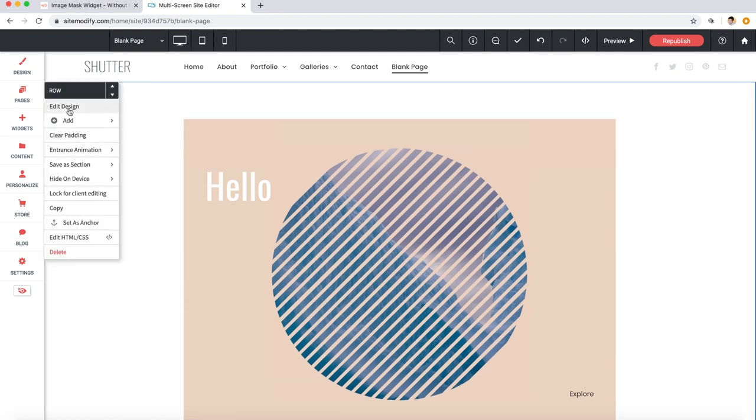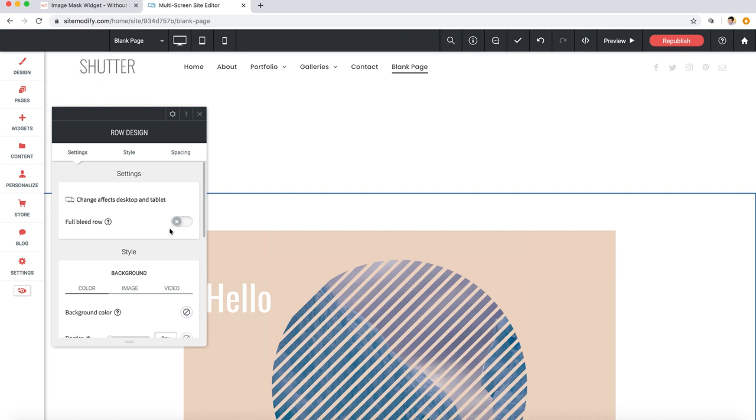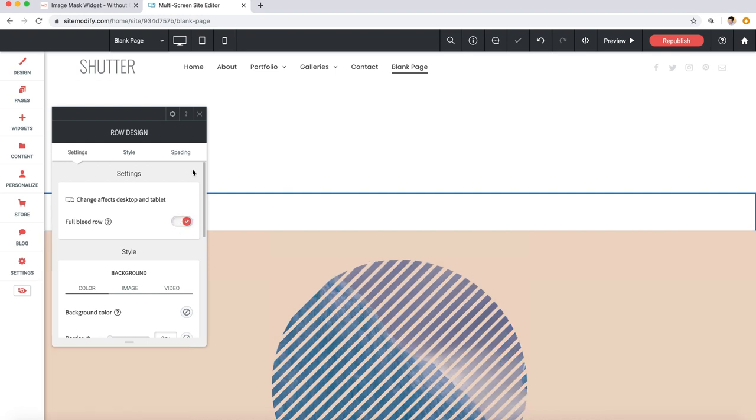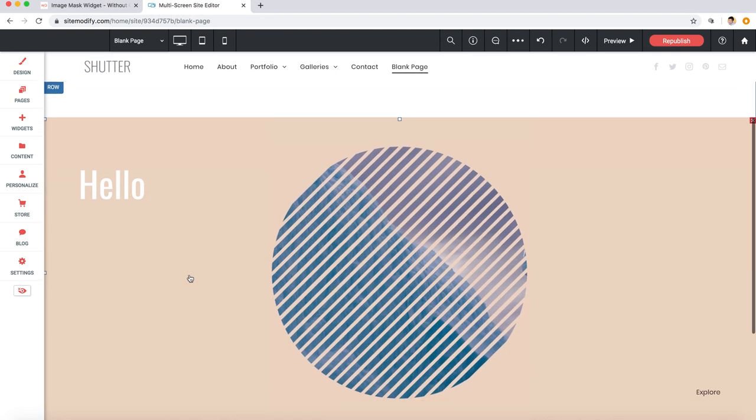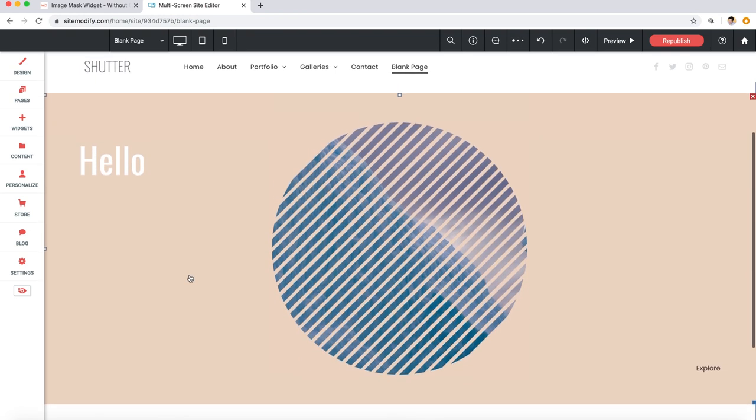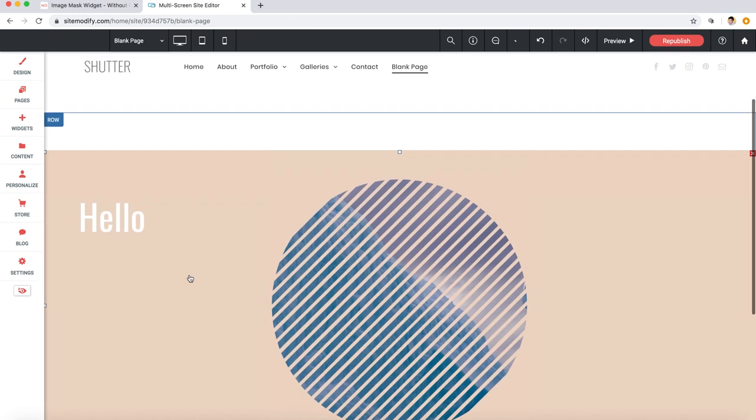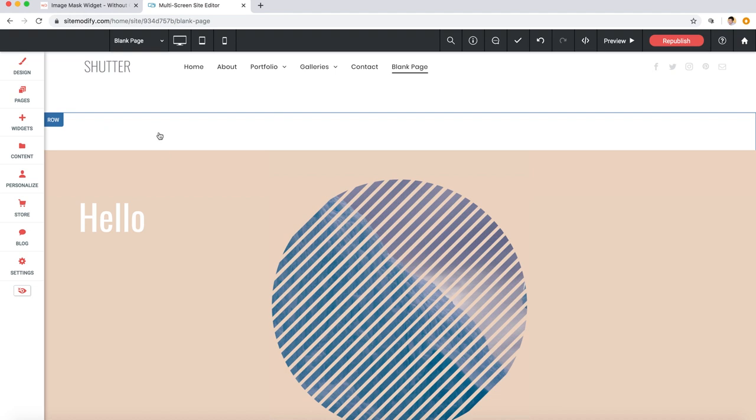So I'm going to go into my row settings and set it to be full bleed, and this will of course make the panel stretch to the whole width of the browser here. Now if you're using multiple instances of this widget on a single page and they have colored panels like we see here in the demo, then it's best to remove the top and bottom spacing from the actual row.